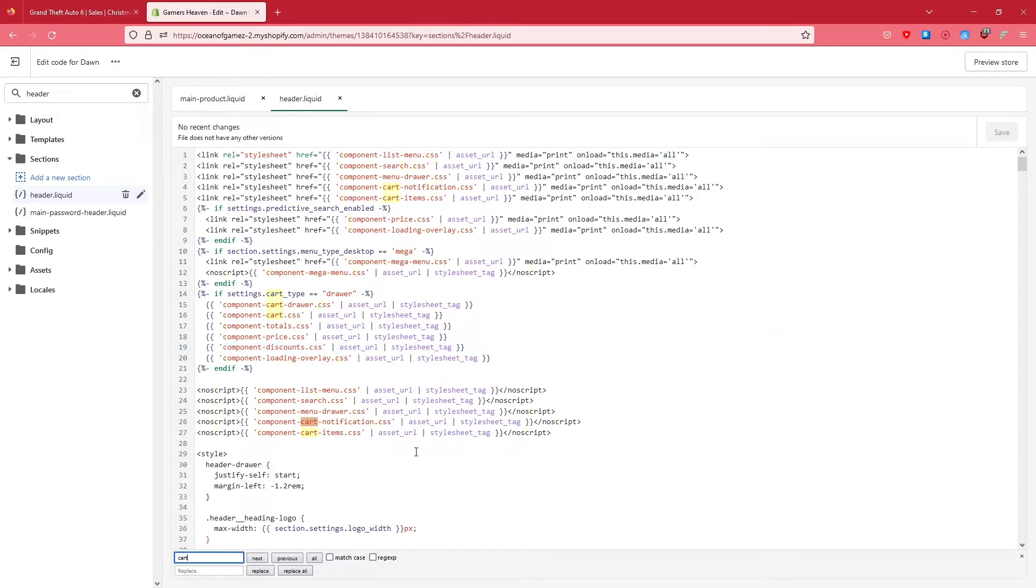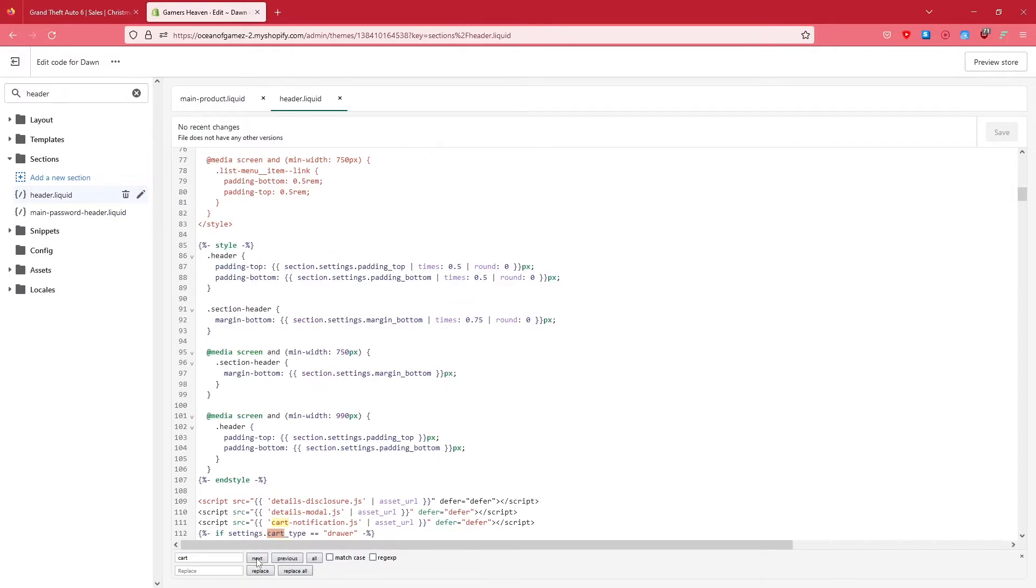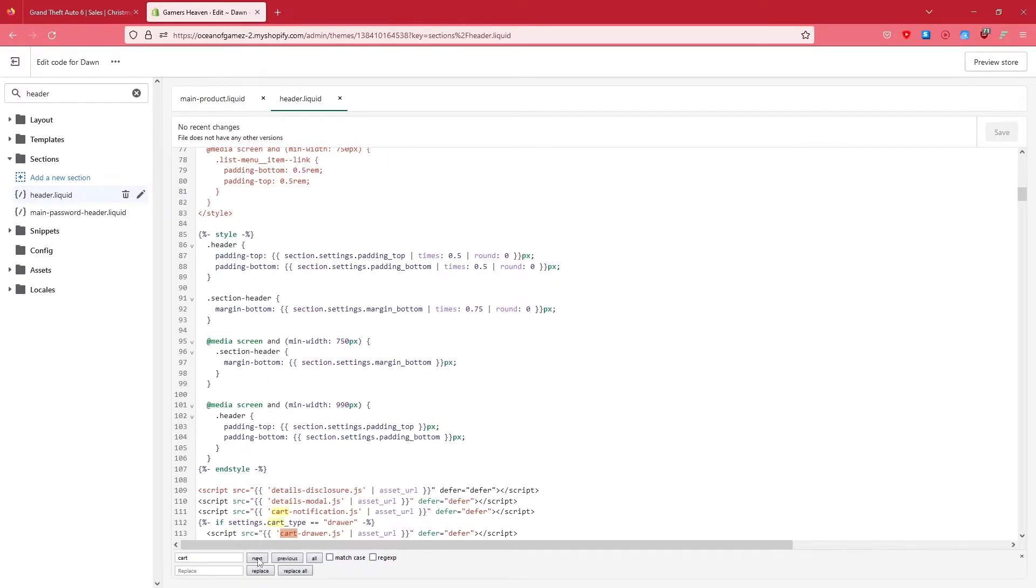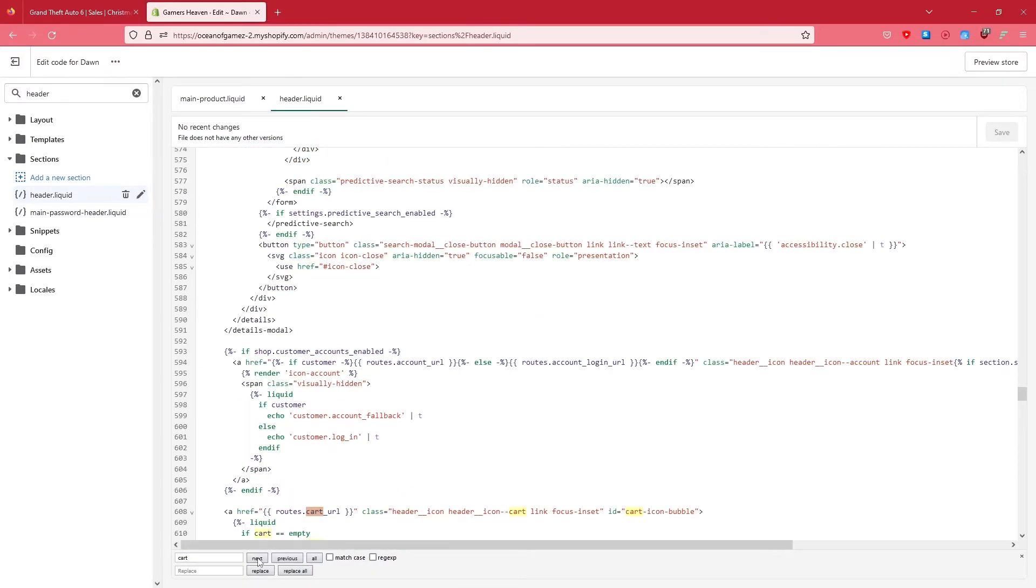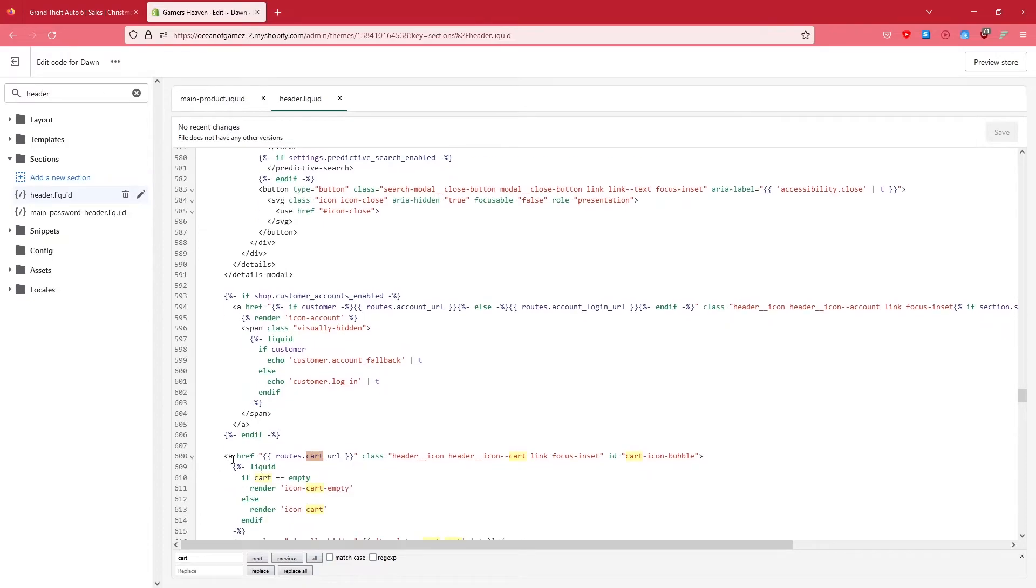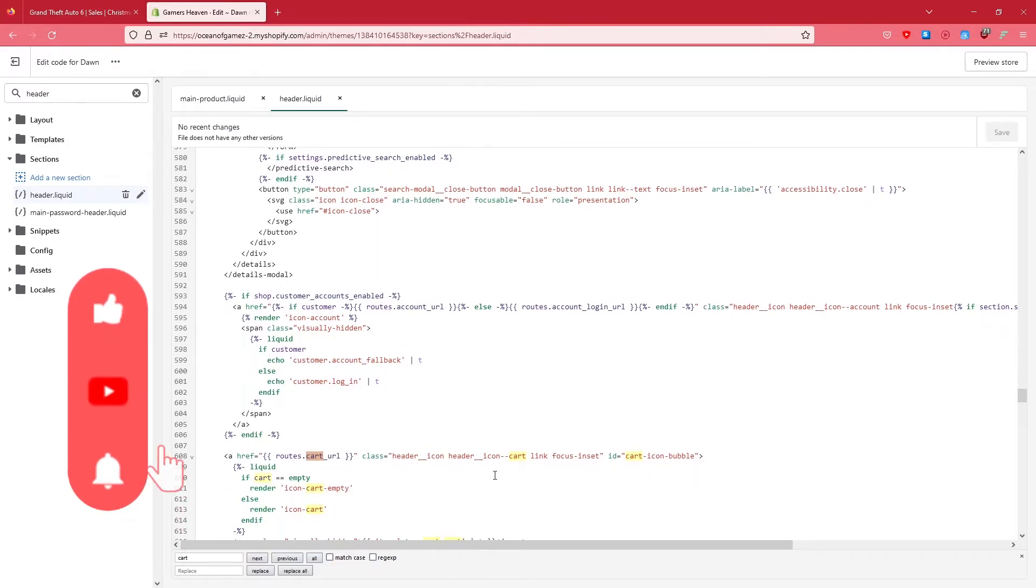Now on the header there's a bunch of cart. You need to click next, next, next. What we are interested in is this one - a href and then this, right?